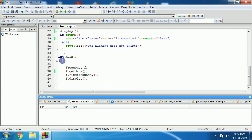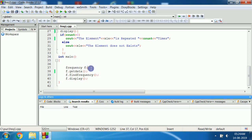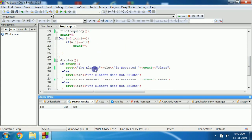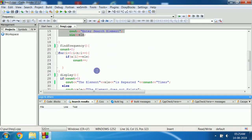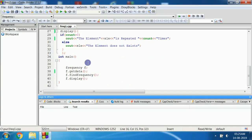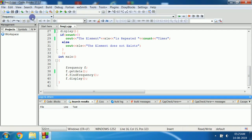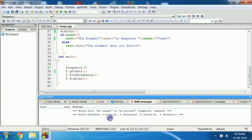The main program starts with int main. We have created an object for the class: 'frequency f' — frequency is the class name and f is the object name. Now to call the member functions, we use f.getData() which executes the getData member function. Then f.findFrequency() executes the findFrequency function. Then f.display() executes the display function and shows the result. I will save this program and build it — there are zero errors and zero warnings. I will run the program.